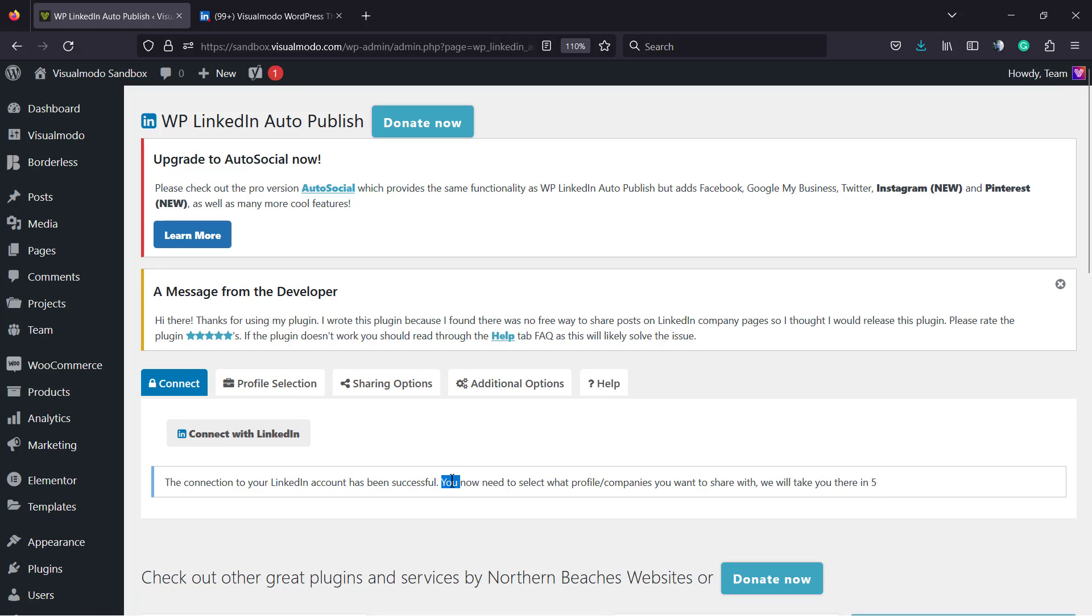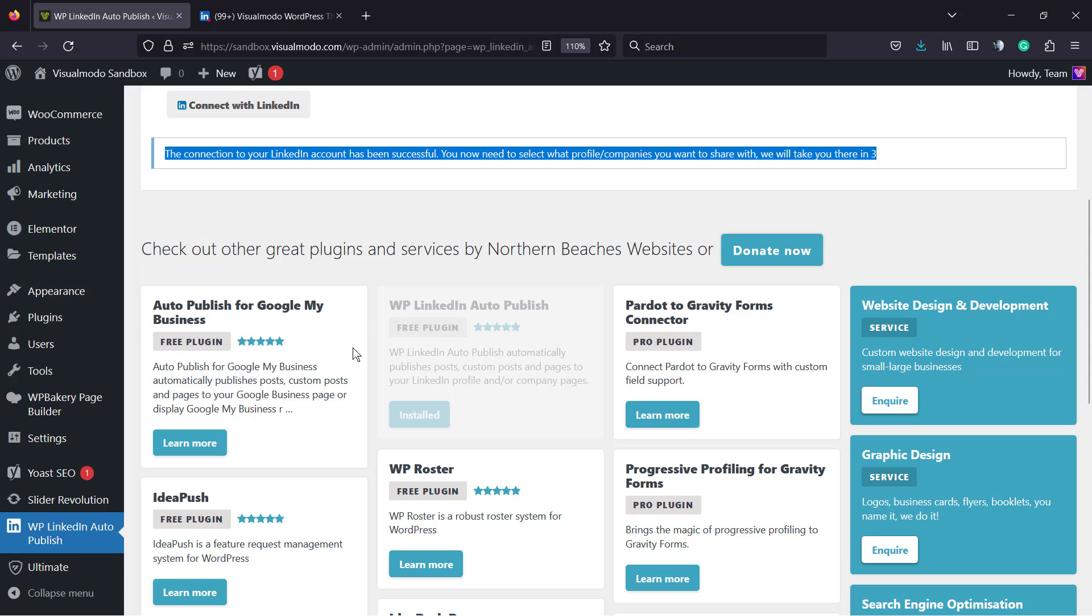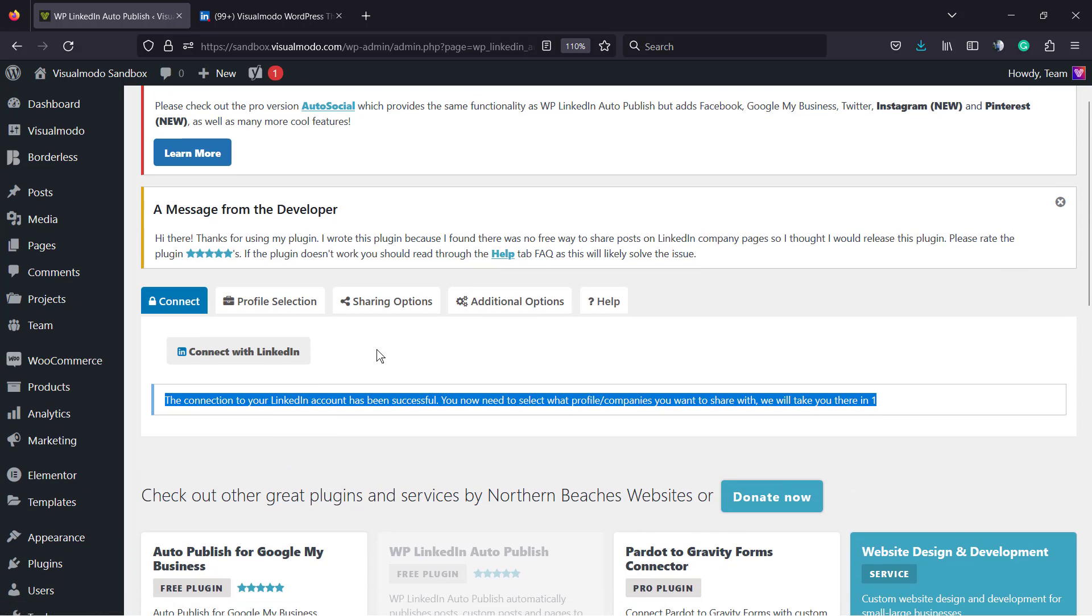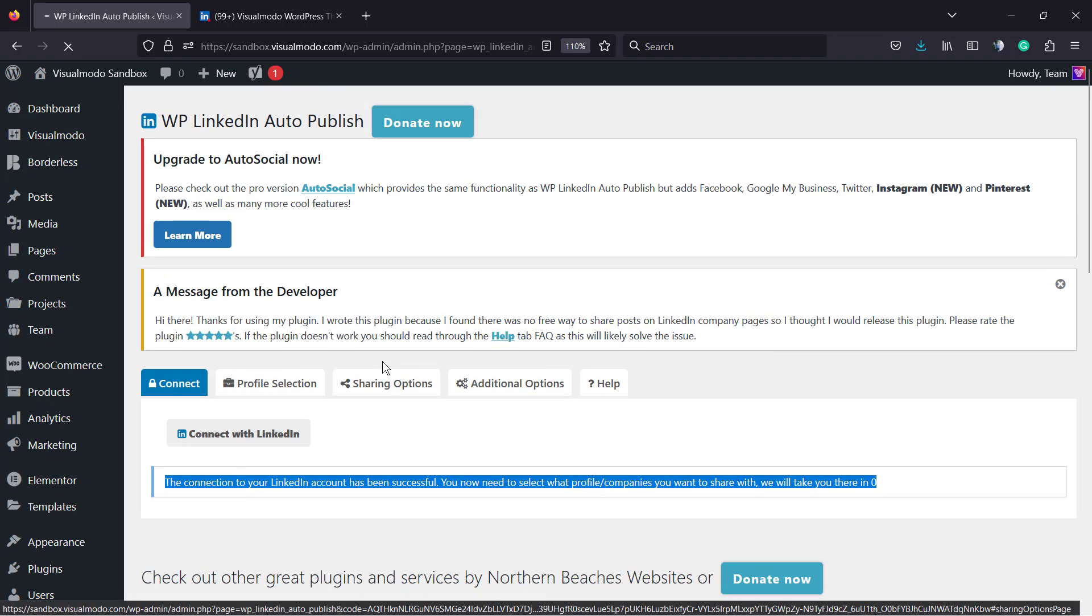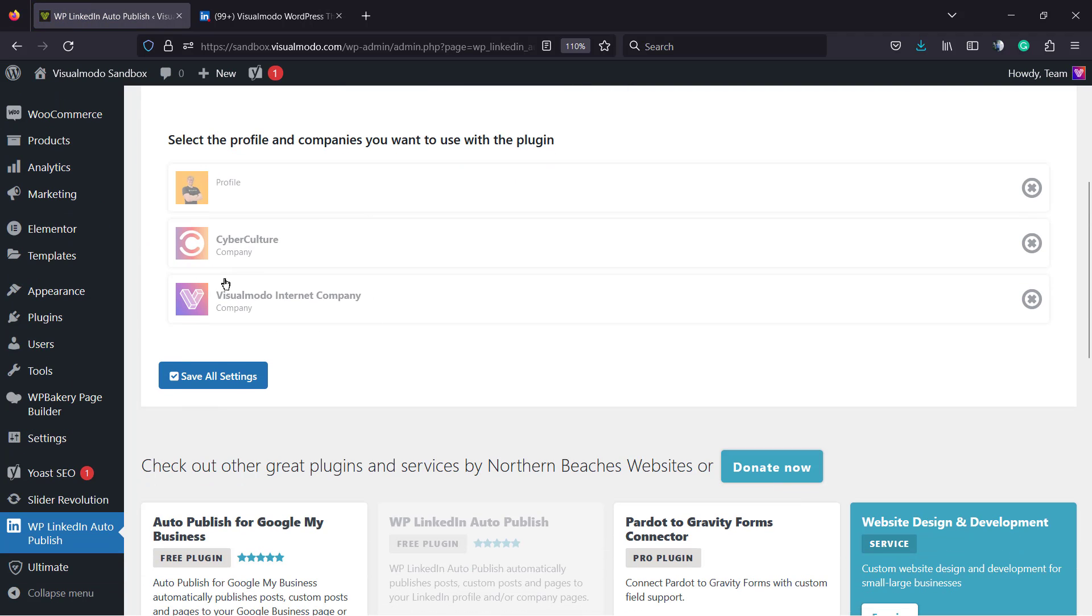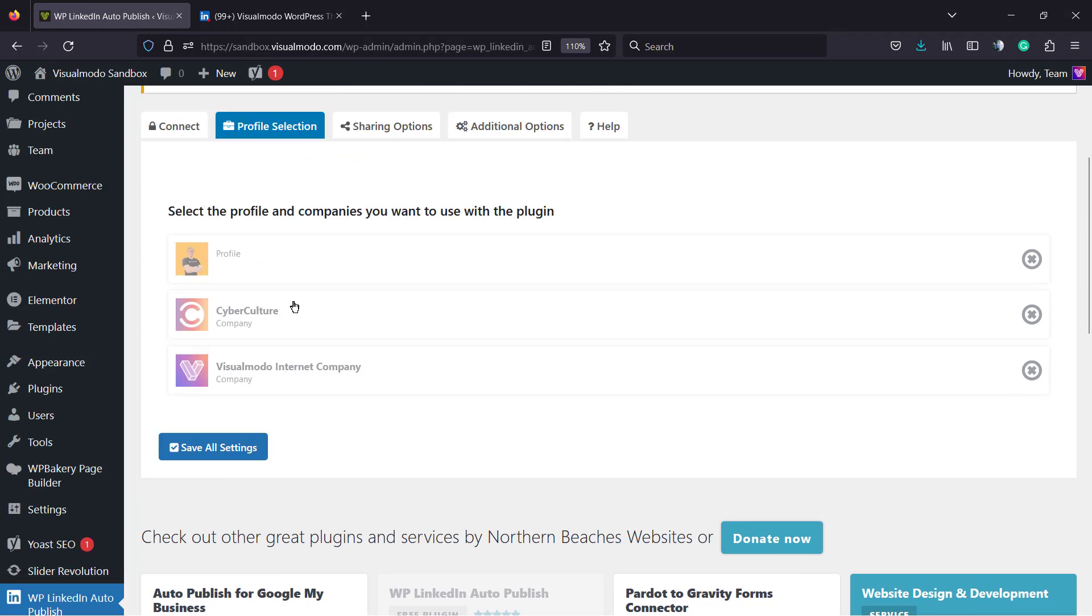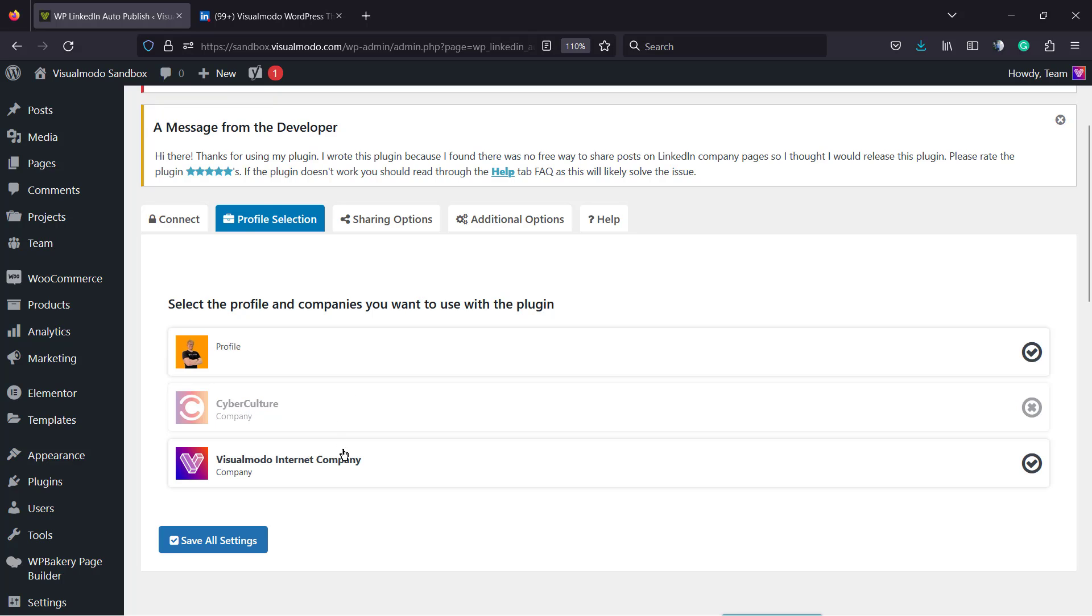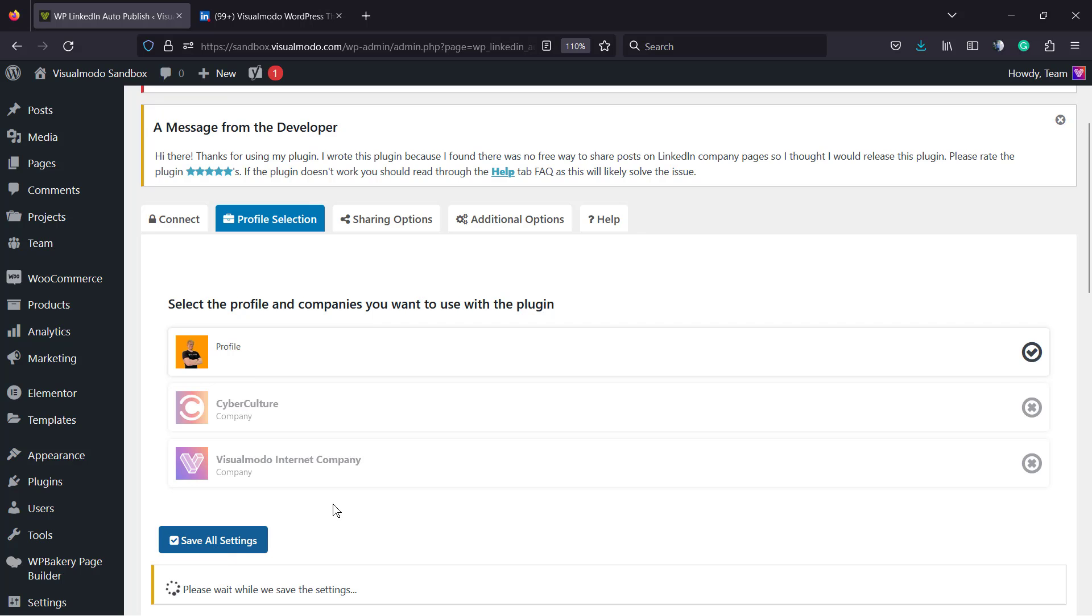You can see, now we can select the profile companies that we'd like to publish. Right here, we have three profiles. I would like to publish my WordPress posts. Since this is a test, I'm going to publish this into my personal profile. But I have two companies' profiles, the visual model one and the cyberculture. So if I want to publish into one of those profiles, I can select right here. We can select the three one in the case that I want or just a single one. I'm going to select just a single one. Save Changes.